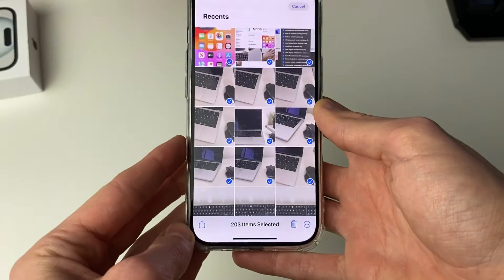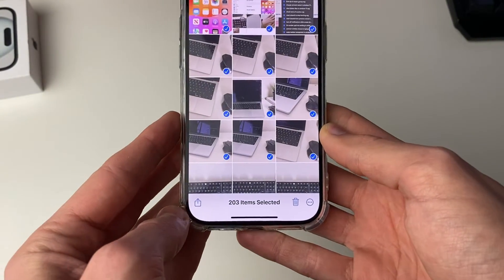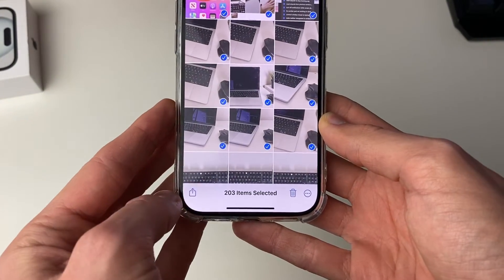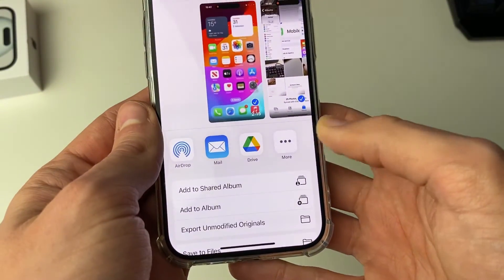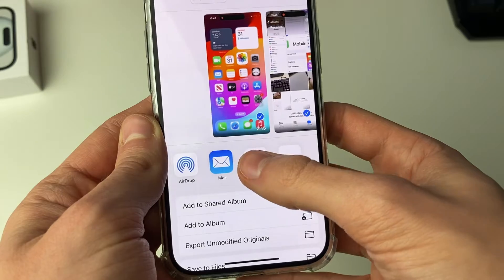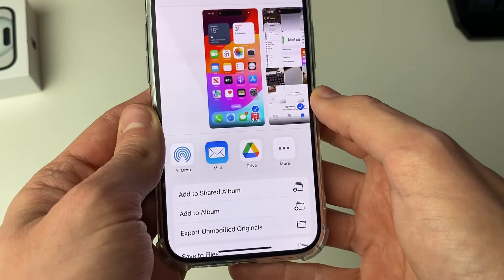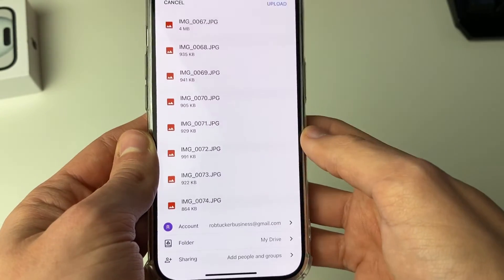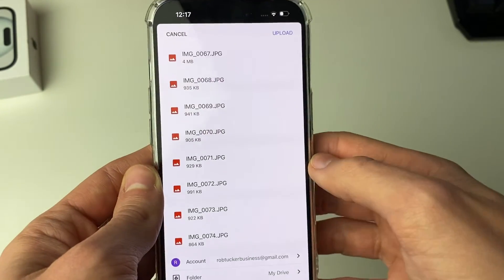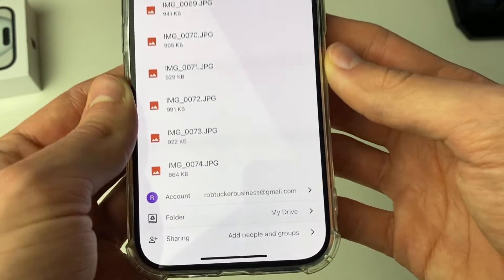To do that, click on the share button in the bottom left, then click on Drive. It will open up and you can choose where you want to upload them.